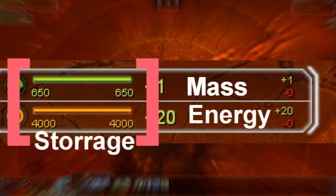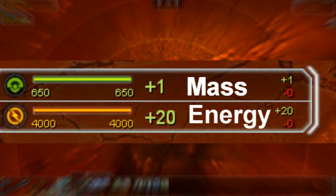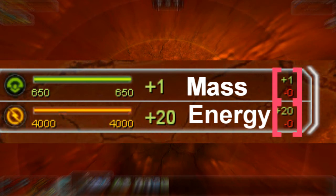The numbers on the left side of the graphic show your storage: the left number is your maximum storage and the right number is the amount of mass or energy you currently have in your storage. The numbers on the very right are your absolute income — that means the total income or total spending you have at the moment. The relative income is computed from these two values.